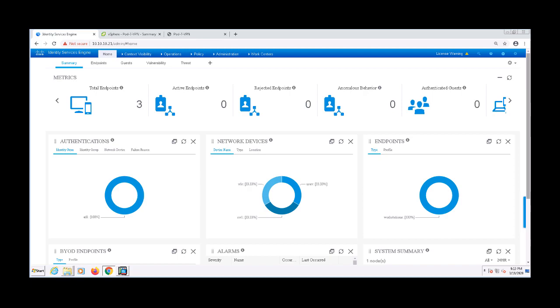Usually what I like to do when configuring a new device type or access medium is to create a network device group for this type of device. That way I can use that network device group in policies later.